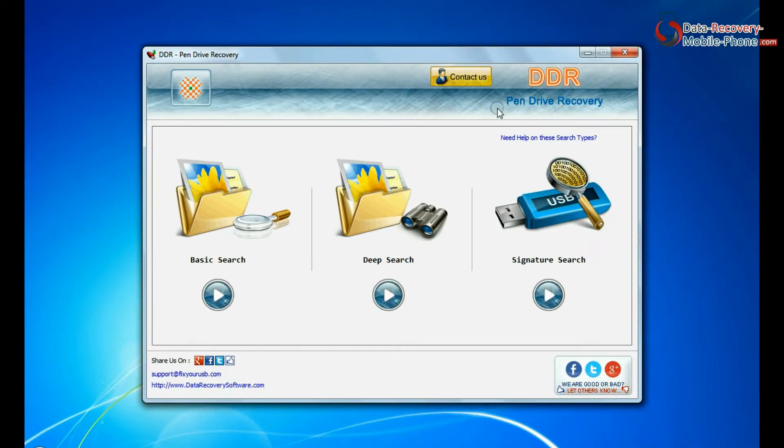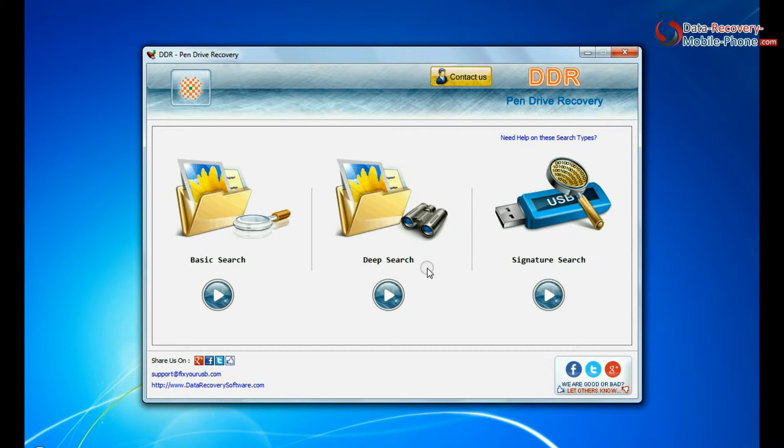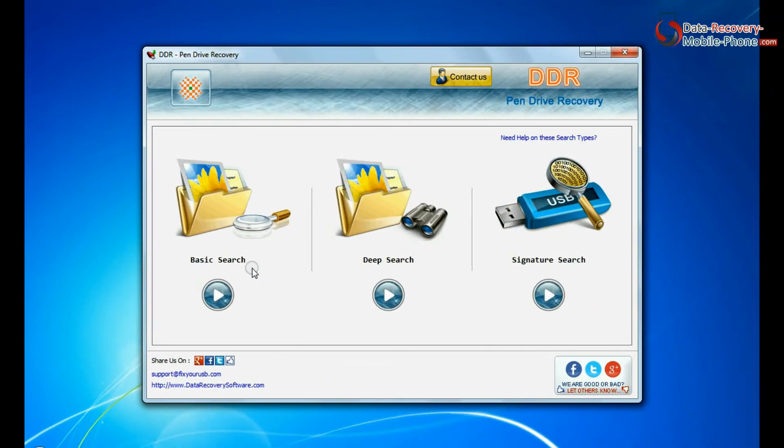Software has three recovery modes: Basic Search, Deep Search, and Signature Search. Select any one recovery mode and continue.